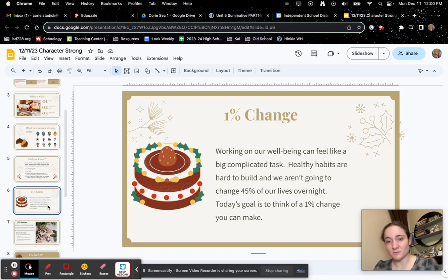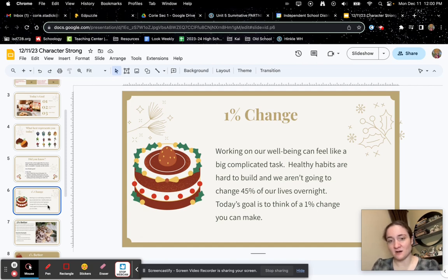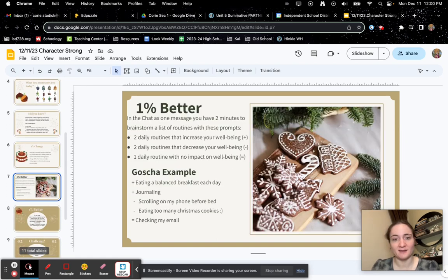All right, 1% change. Working on our well-being can feel like a big, complicated task. Healthy habits are hard to build and we aren't going to change 45% of our lives overnight. Today's goal is to think of a 1% change you can make.